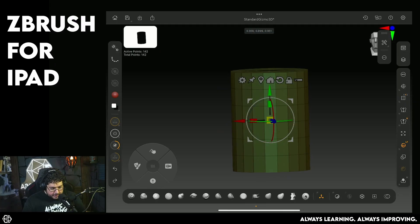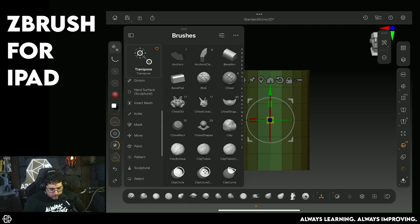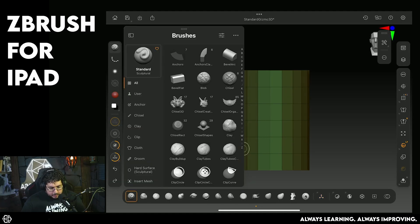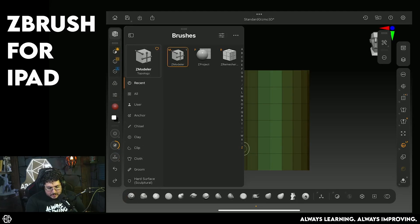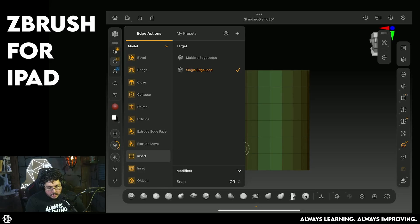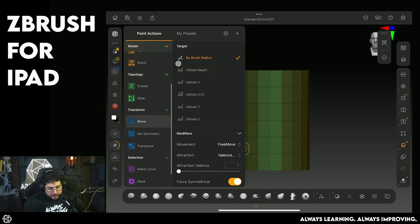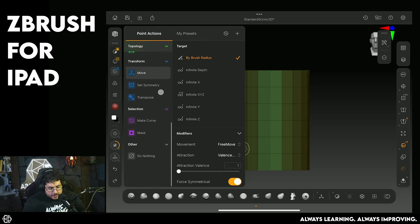Now we're going to create a barrel. I'm using my scale button to scale this up, then we can jump to the CModeler brush. It's very simple — if you've done any sort of poly modeling in Blender, Maya, or any other software, you'll know how this works. We go to CModeler and get these icons on the side, which allow us to select what action we want to perform on a polygon, an edge, or a point/vertex. They're color-coded, which is much more intuitive than the desktop version.